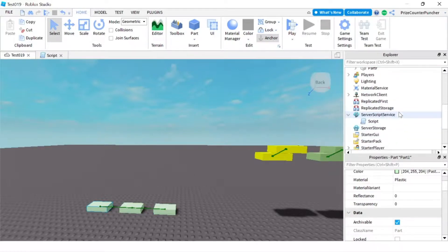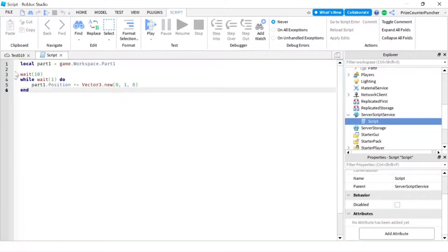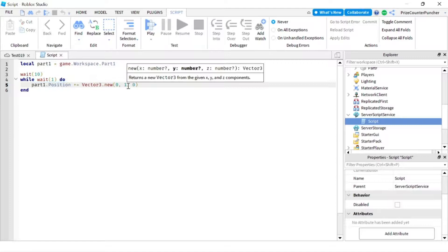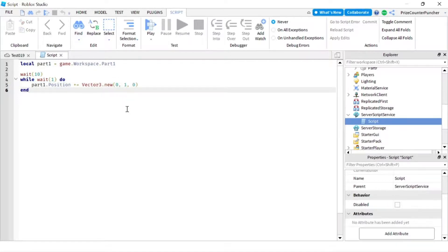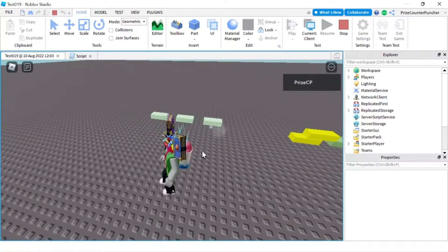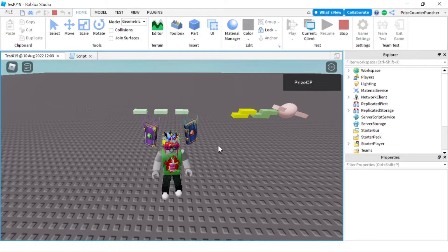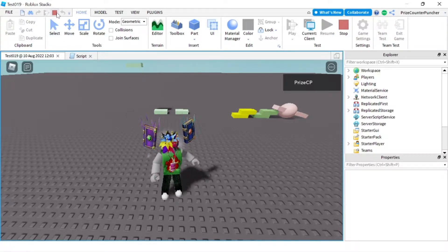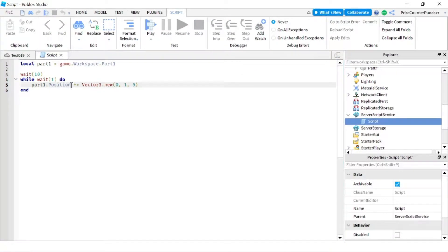Let's go to the script in server script service. Inside our script, we're declaring part one, then waiting 10 seconds. We have an infinite while loop that changes the position of part one — it adds one to the Y position, moving the part up by one every second. Let's play and take a look. After 10 seconds, you can see part one moving up. But remember, these three parts are welded together, yet only part one is moving up — the other two parts are not moving. That's because changing the position of a welded part is not going to affect or move the other welded parts.